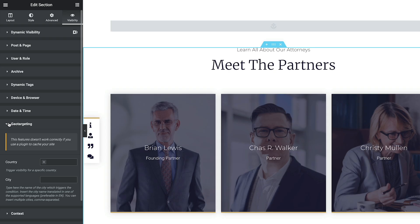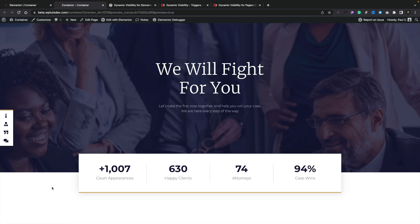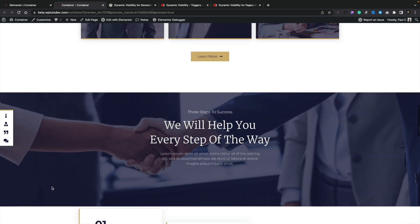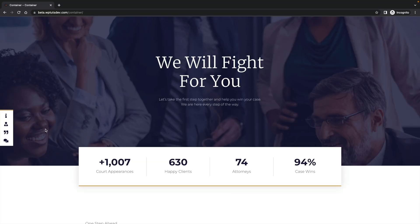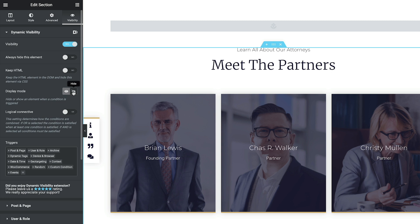You may be an international company with specific features that are only available for certain countries, and you may want to hide those for countries where it's not applicable. We can use the geotargeting option to do this. Once we open it up, we've got two simple options: Country and City. We can click the plus and choose from any of the options. For this example, let's choose United Kingdom. Now we've set the condition — geotargeting will look at the IP address of the user accessing the site. Because I'm based in the UK, everything is displayed correctly, and the same applies in the incognito window where I'm also based in the UK — that section is available.